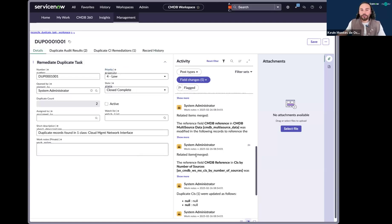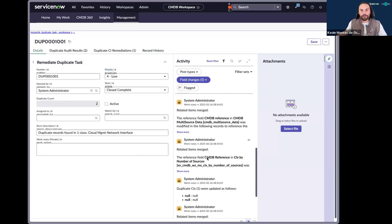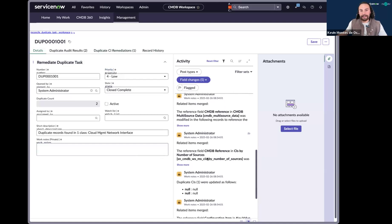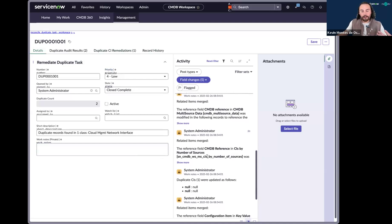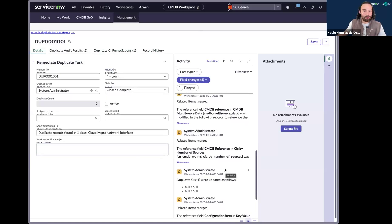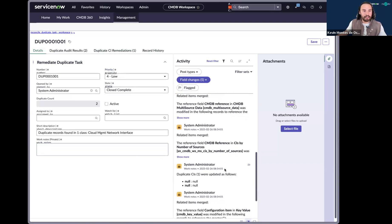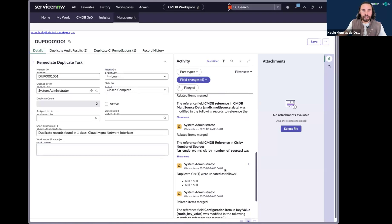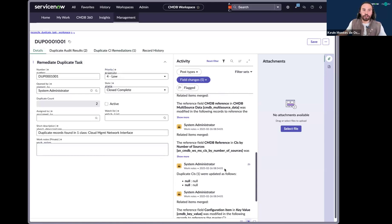And if we look through our work notes, we'll see that our Now Assist skill plus our script include were able to input comments into this duplicate task to keep the CMDB owner or anyone assigned this task up to date on what just occurred here.